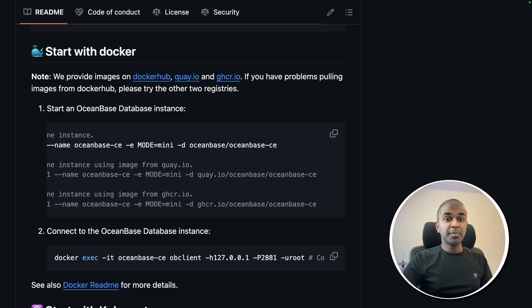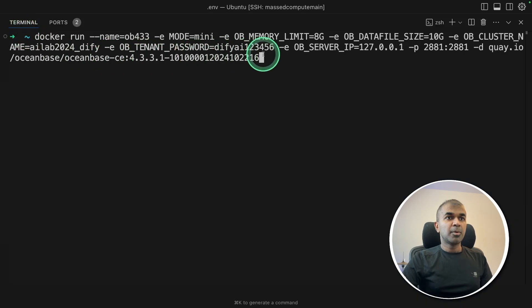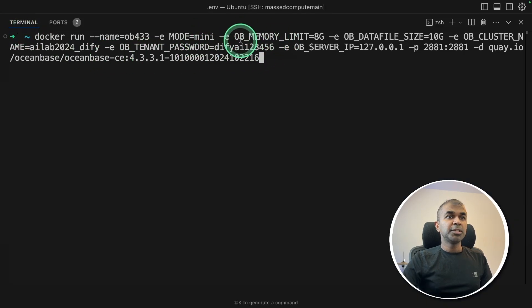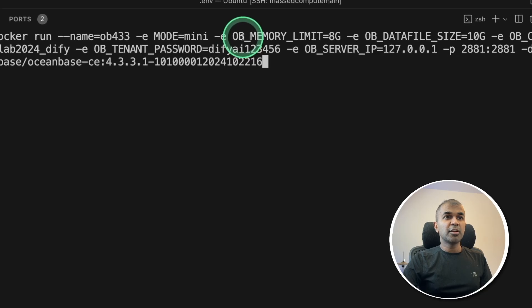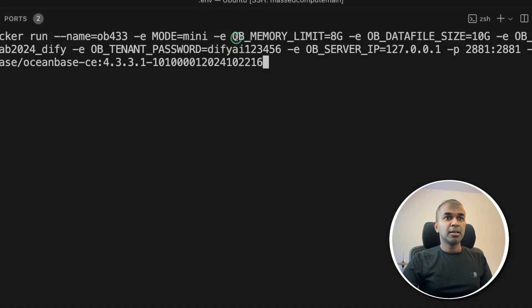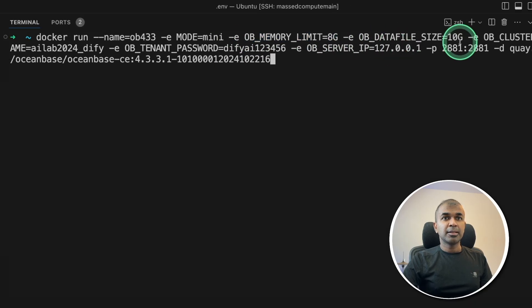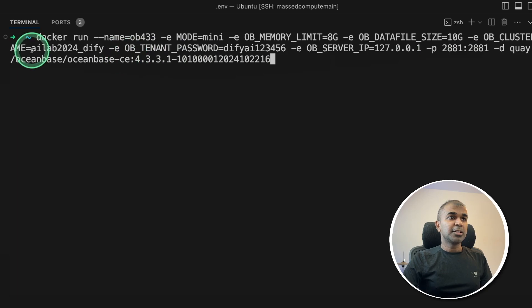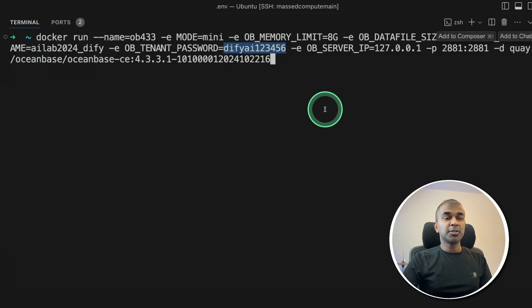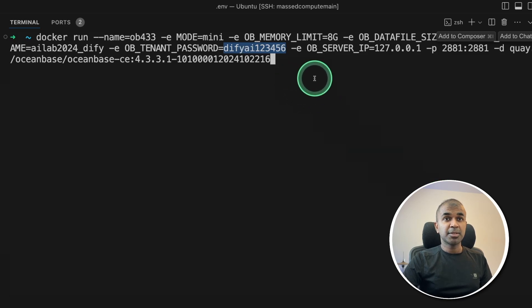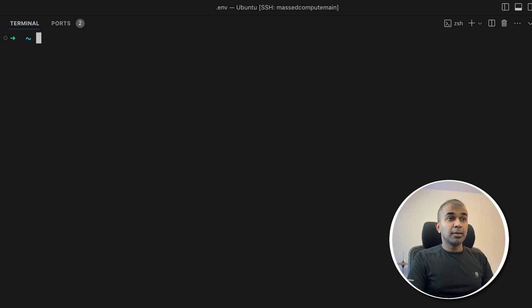And here's the command I type on my terminal. One thing to note is that I'm adding a few more variables such as the memory limit as 8 GB, the file size 10 GB, the cluster name, and the password. This is the password which we are going to use as a root password to log into this database. After this, click enter.